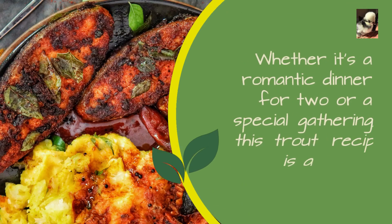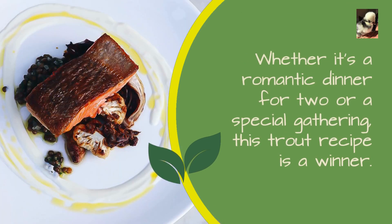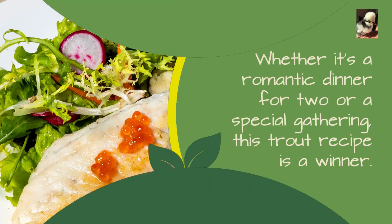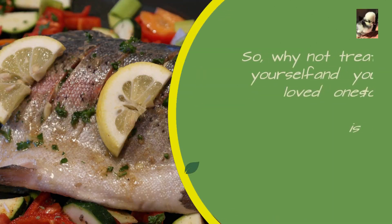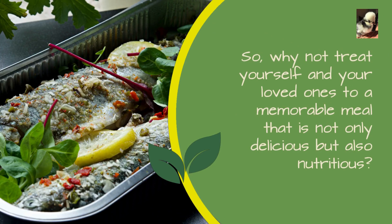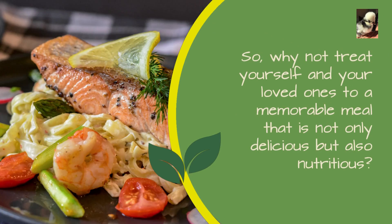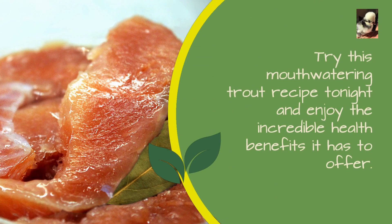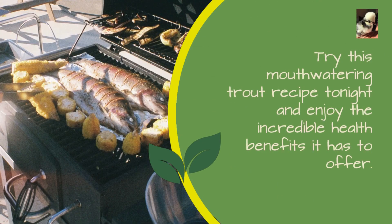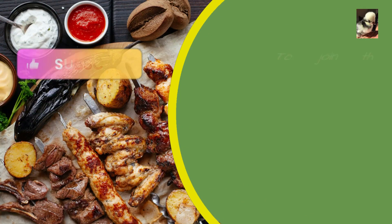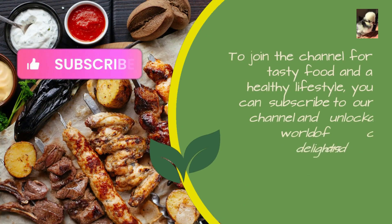Whether it's a romantic dinner for two or a special gathering, this trout recipe is a winner. So why not treat yourself and your loved ones to a memorable meal that is not only delicious but also nutritious? Try this mouth-watering trout recipe tonight and enjoy the incredible health benefits it has to offer.